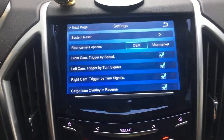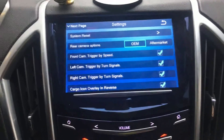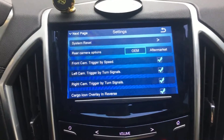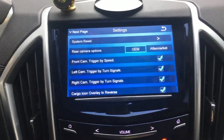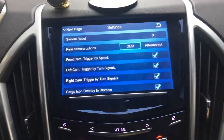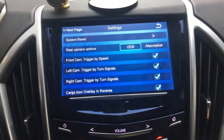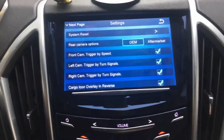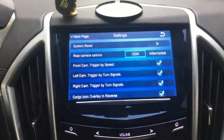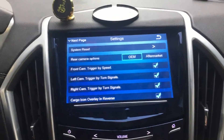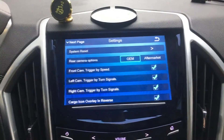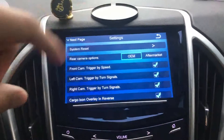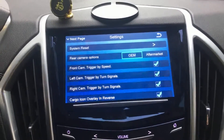The front camera can be activated by a speed limit of less than 10 miles per hour. So when you drive forward and the speed is less than 10 miles per hour, the video from the front camera will be shown on the screen. After the speed goes over 10 miles per hour, the screen will go back to the OEM system interface.